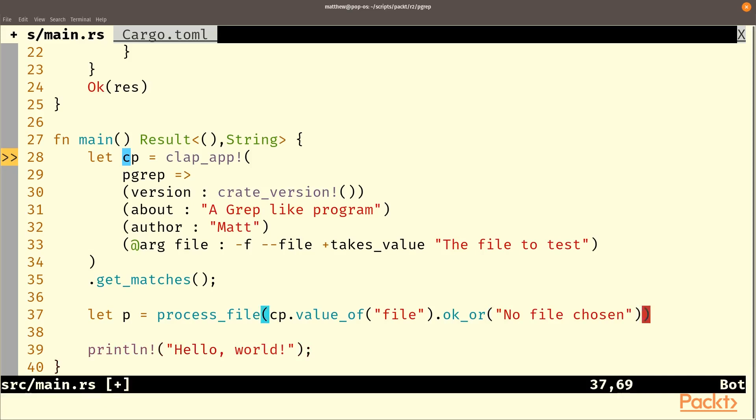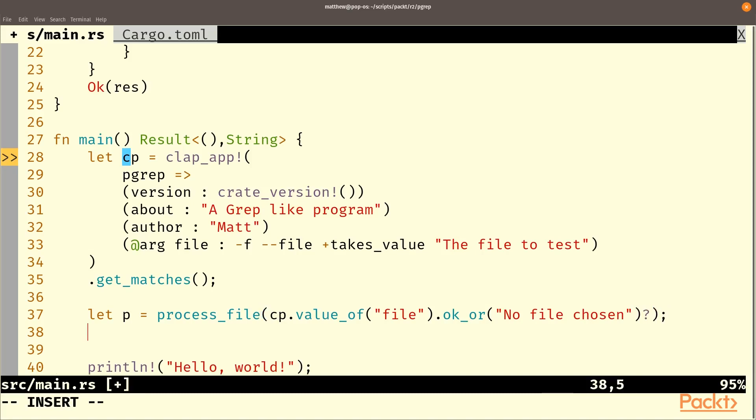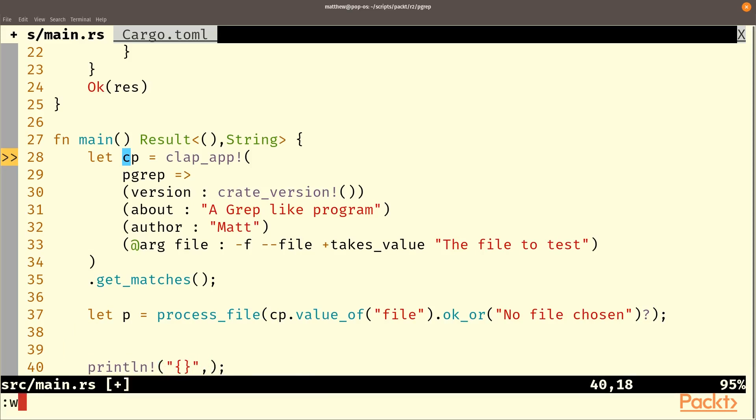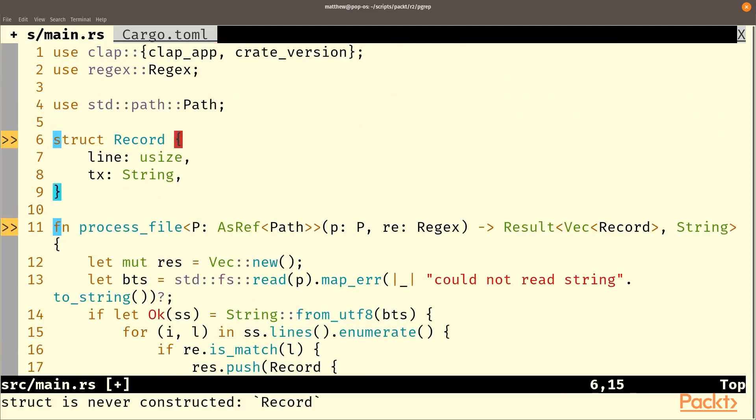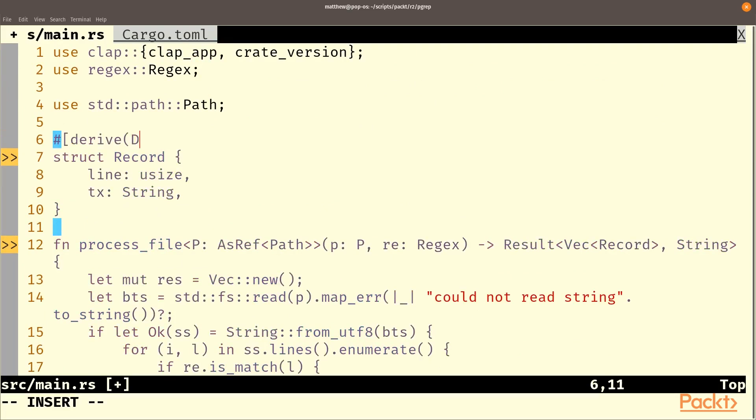Okay or chosen. And that will question mark and once we've got that we'll just print line on p.